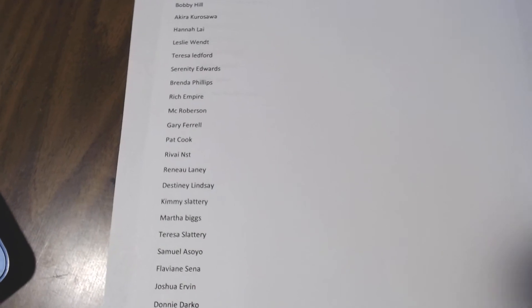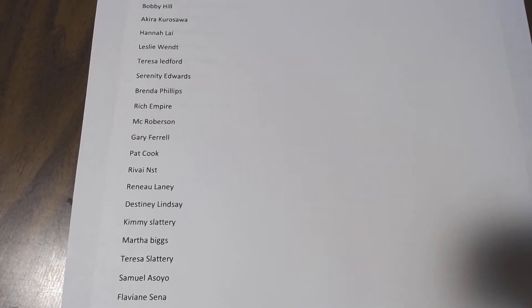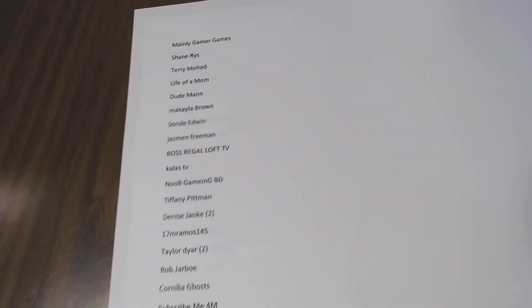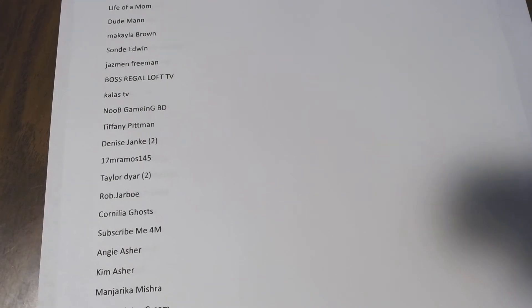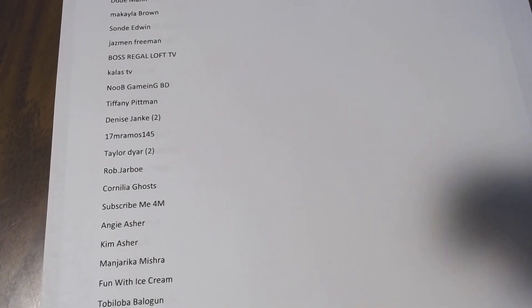Don't forget to like, share, and subscribe. The more subscribers you bring, the more chances you have. You just need to let us know who you brought and what their YouTube name is, and we'll put your name in the drawing extra times.